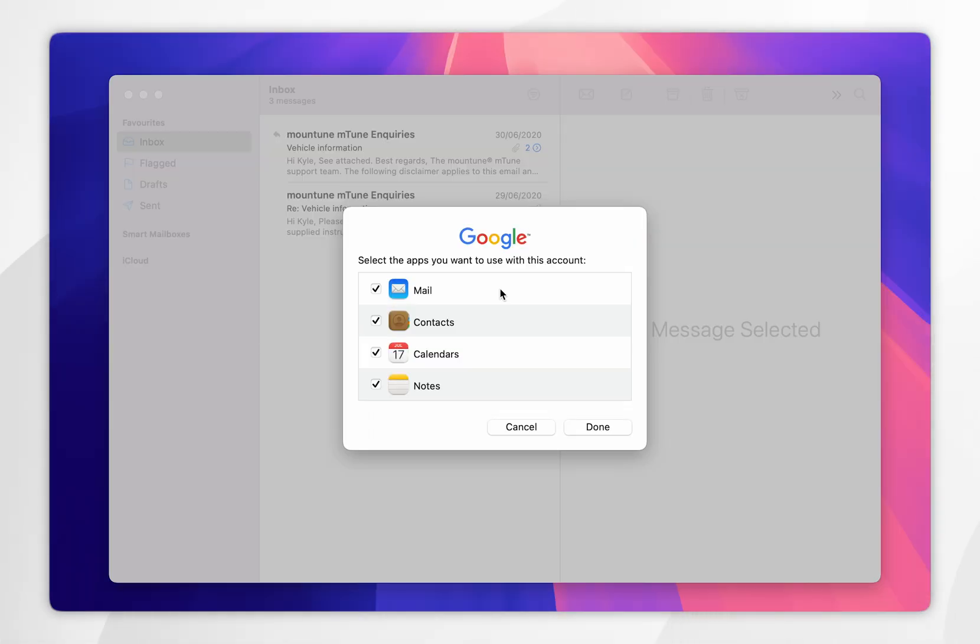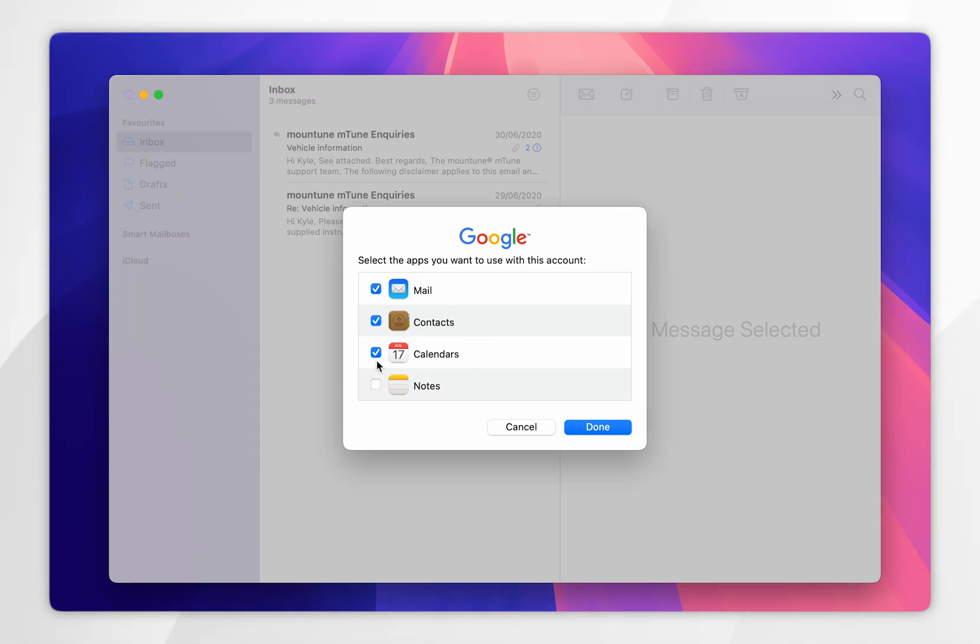Once you are signed into your Gmail account, it's going to ask you which services you want to sync your Gmail account to. So for this example, I only want my email synced, so I'm only going to leave the mail app ticked.